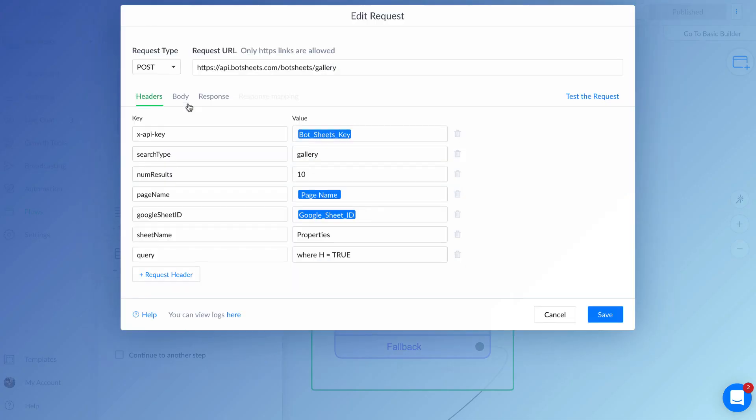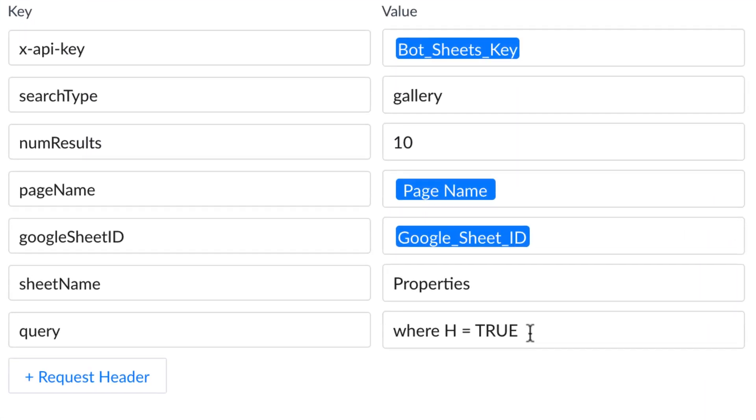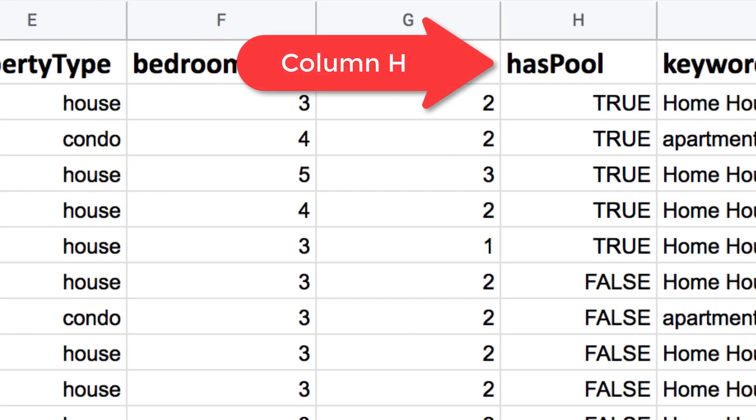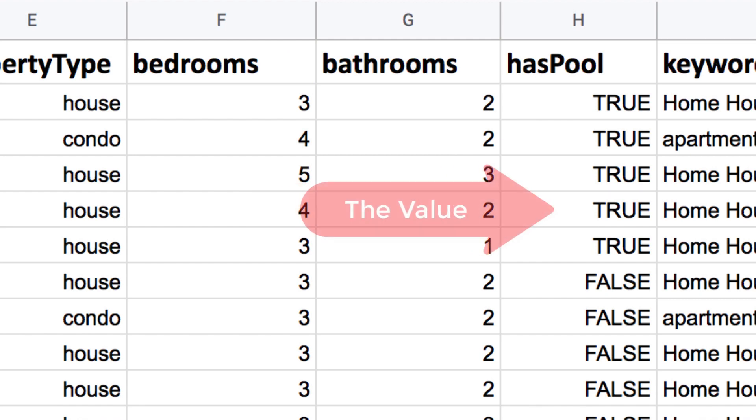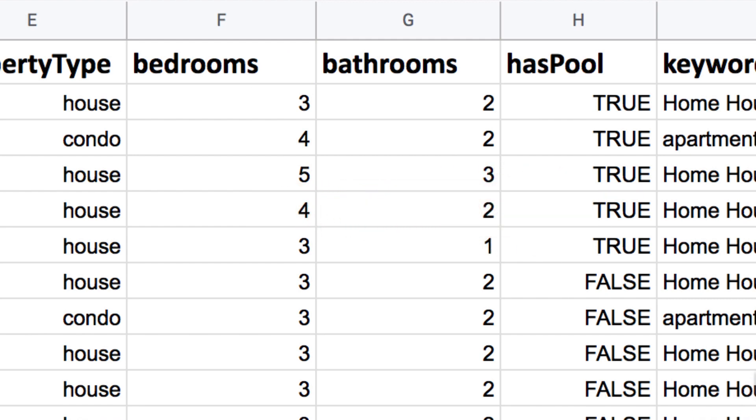From ManyChat and the dynamic request form, I added a query where H equals true. H is the column that I want to search from in the Google Sheet, and true is the value that I'll search for.